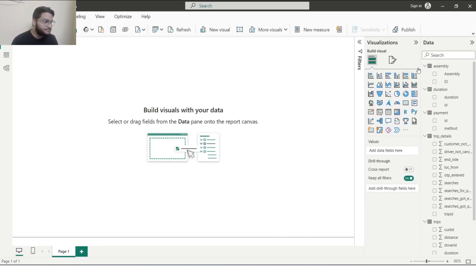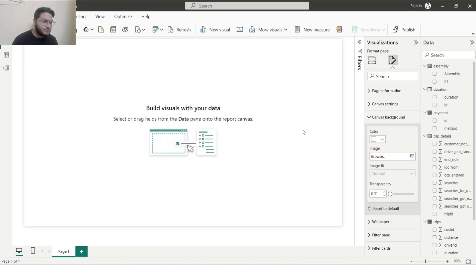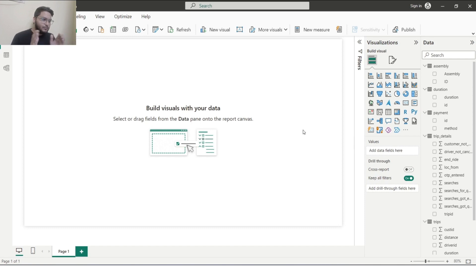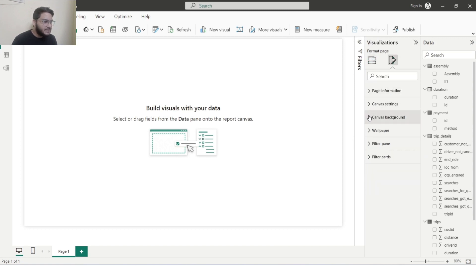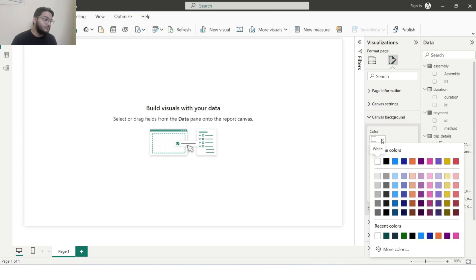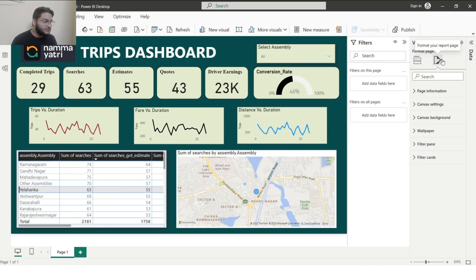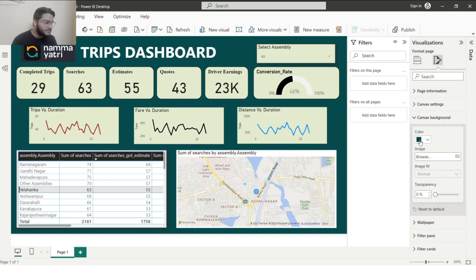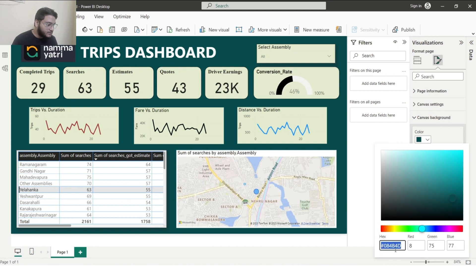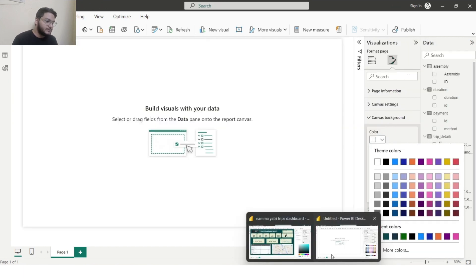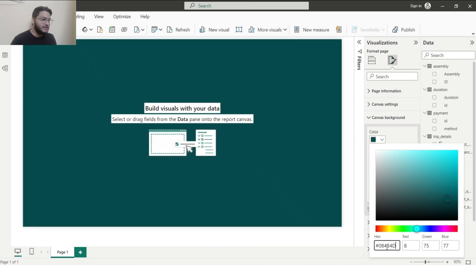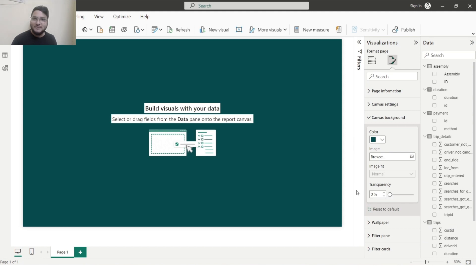Let's start creating the dashboard. First, let's set a background color. Click inside the canvas border area, go to 'Format your report page', then 'Canvas background'. Currently it's white. I want to match the same background color from my completed dashboard. I'll go to Format > Canvas Background > More Colors, copy the color code, paste it into my new dashboard, click OK, and now I have exactly the same background color.